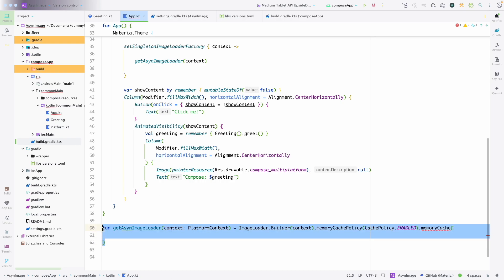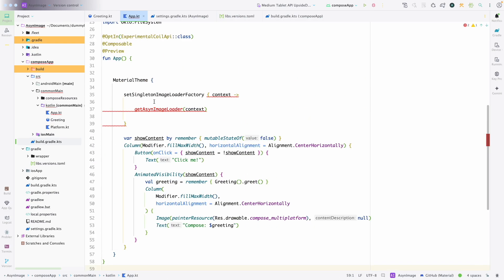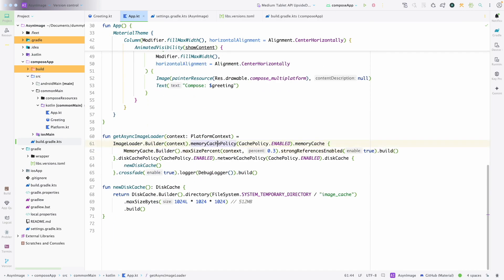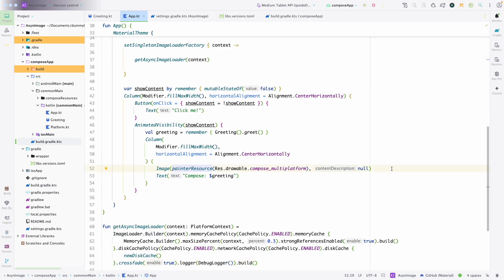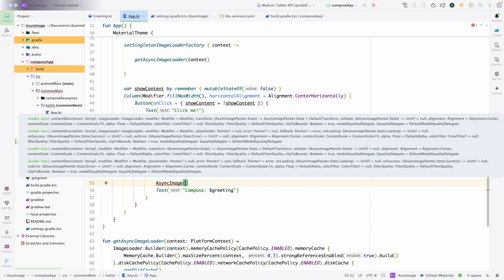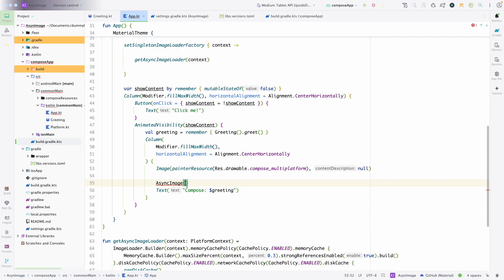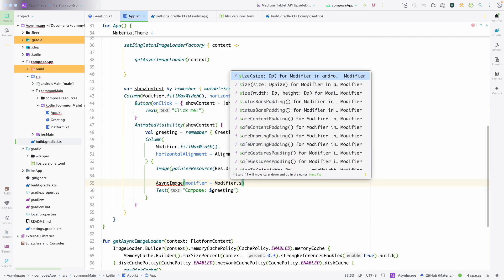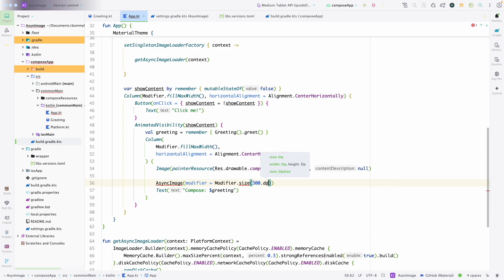After adding both things it will look like this. We have added the memory cache policy, the memory cache, the memory cache builder with size percentage, strong reference enabled set to true, and then we also created the disk cache policy for where caching will be stored by default. This is how the complete image loader looks. Now for example if we want to use AsyncImage, we can have it directly and just show the image. Let me add a modifier with a size of 300dp.